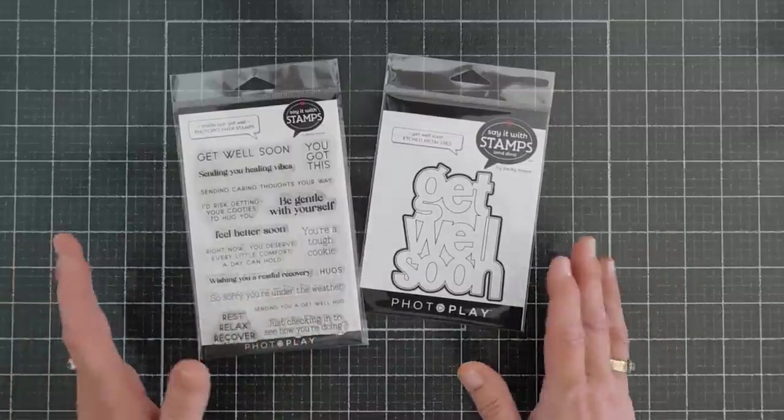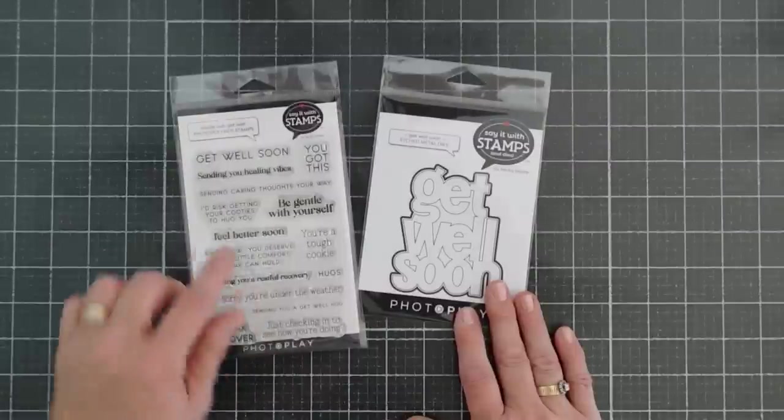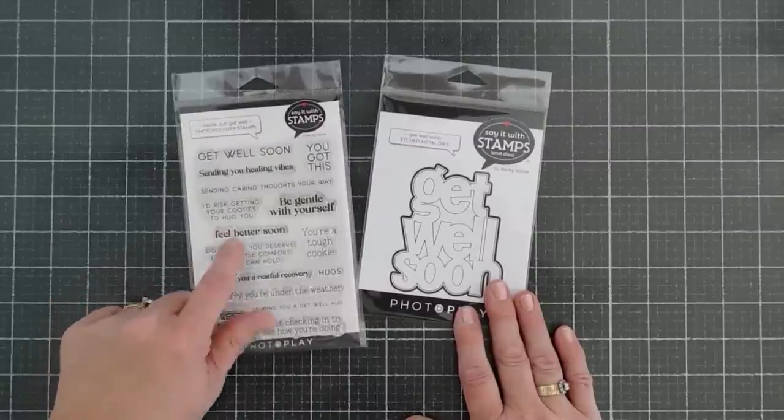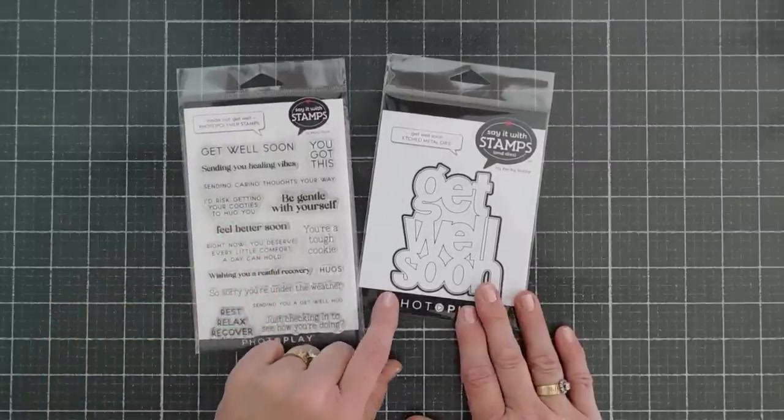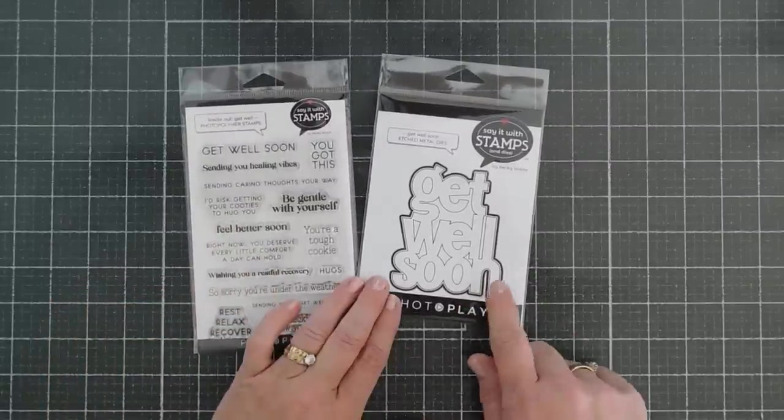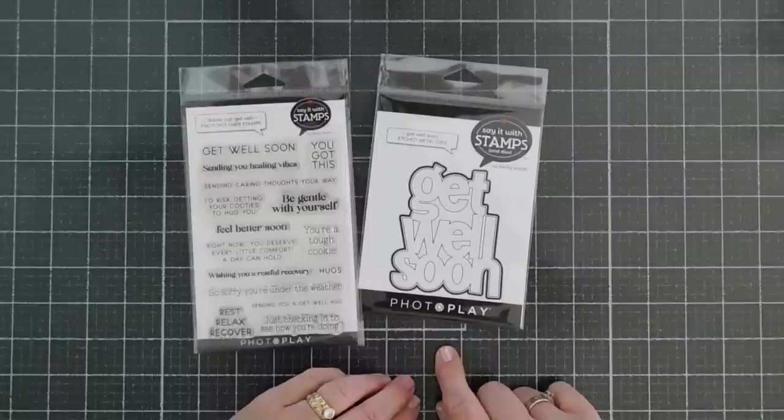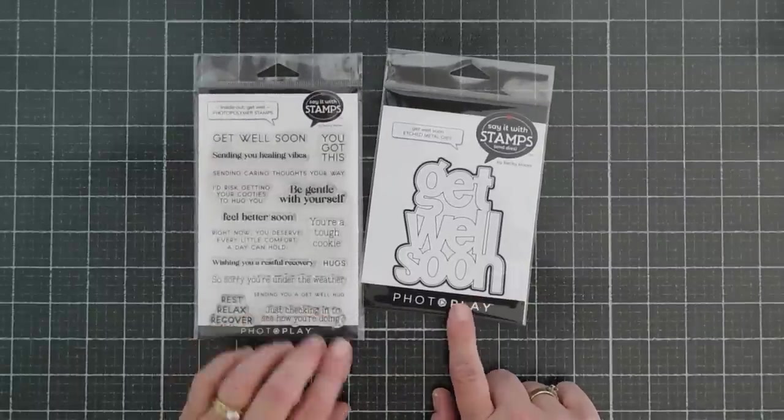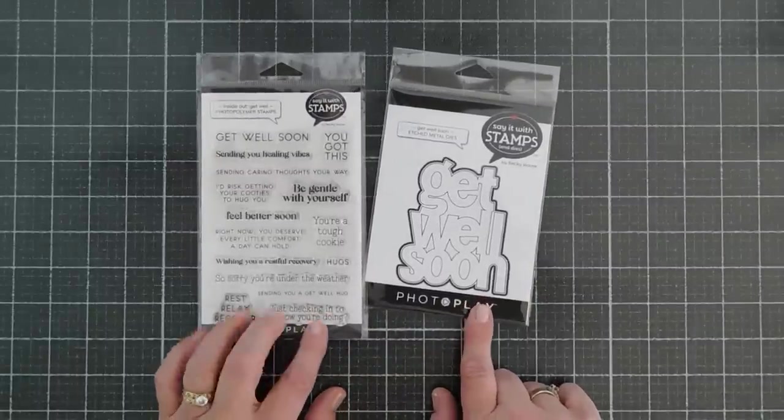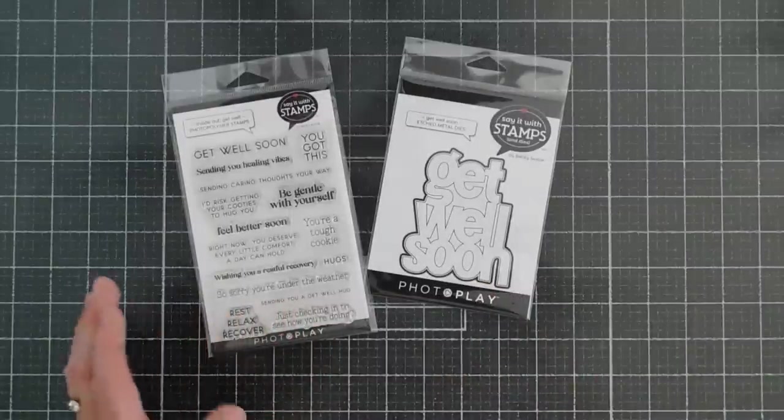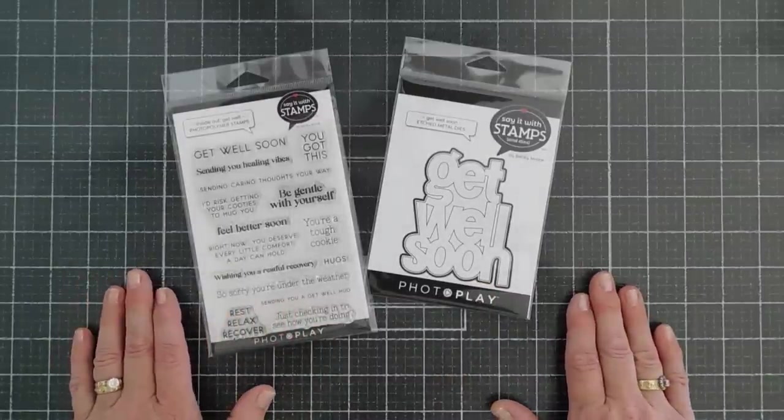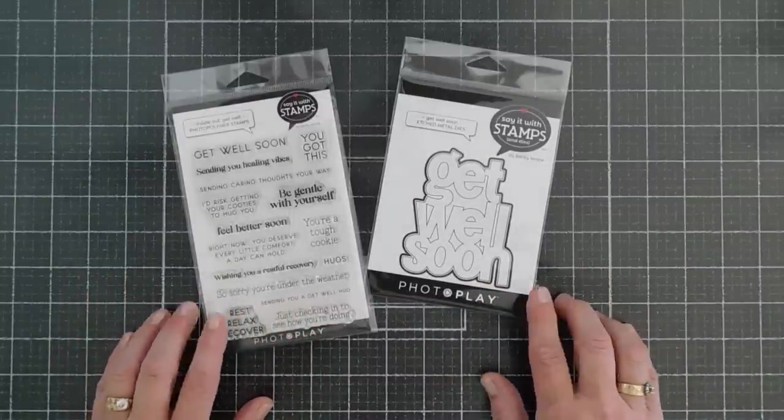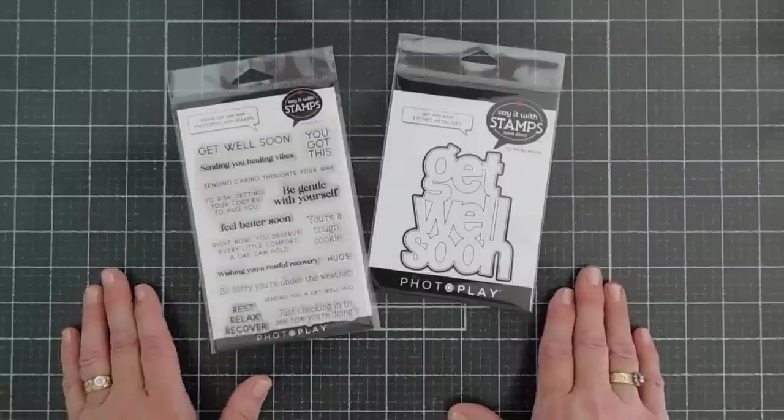Now we're making a Get Well card. This is the Inside Out Get Well. This is the Get Well Soon die set. This also has a shadow, and I'll show you that in a minute, but I do want to say that I'm going to keep this card really simple.